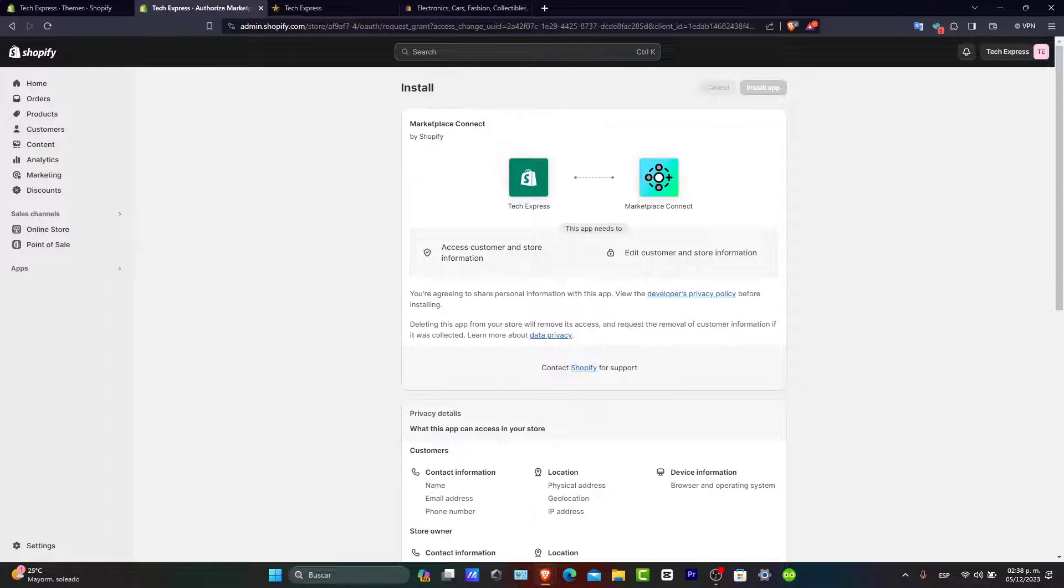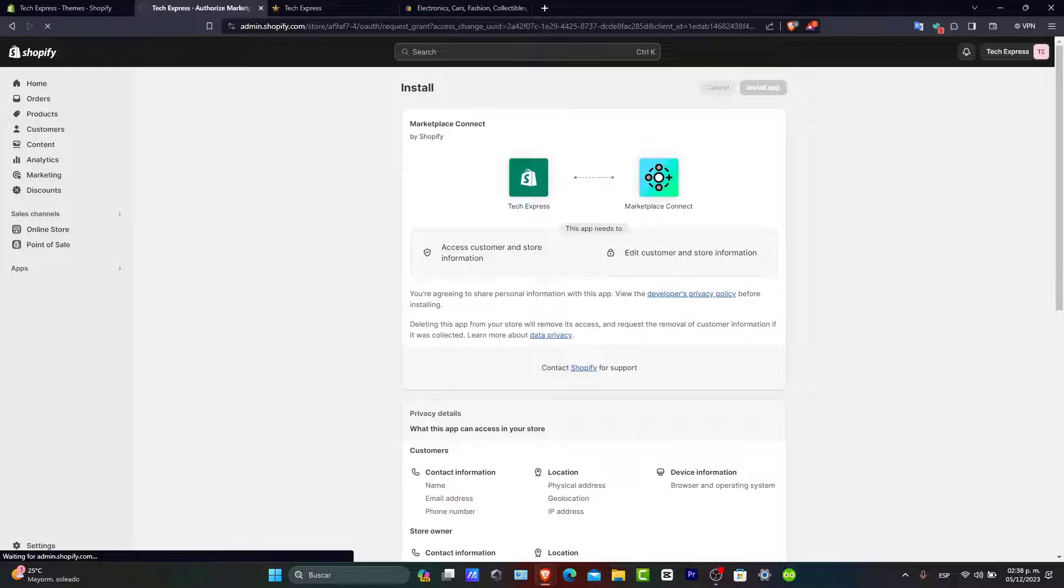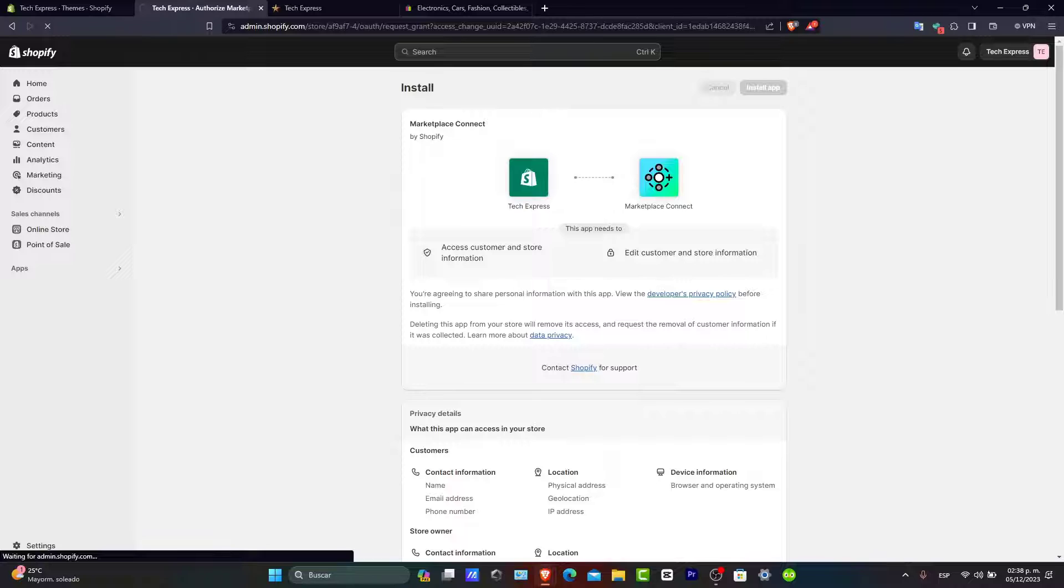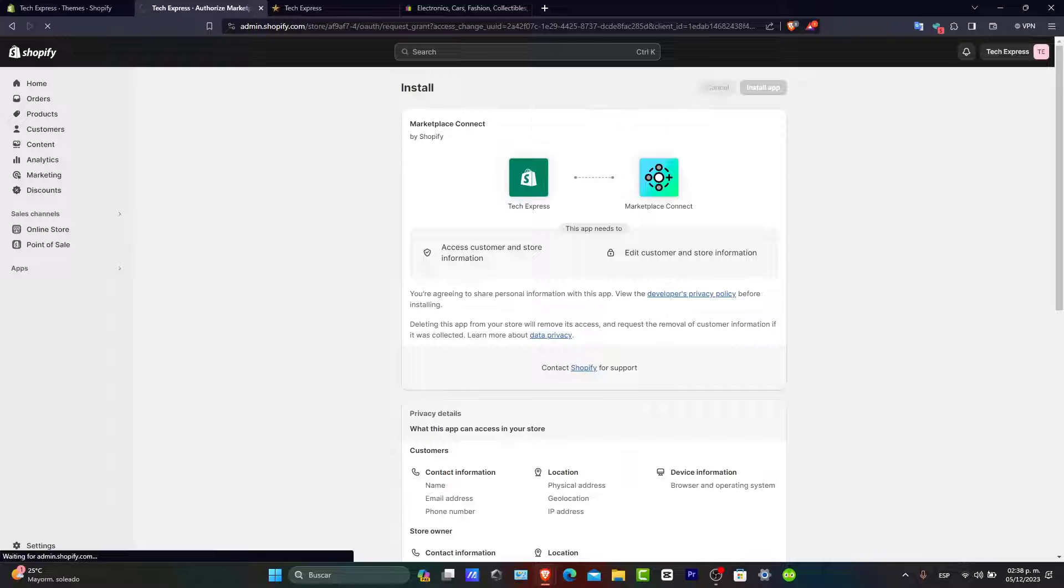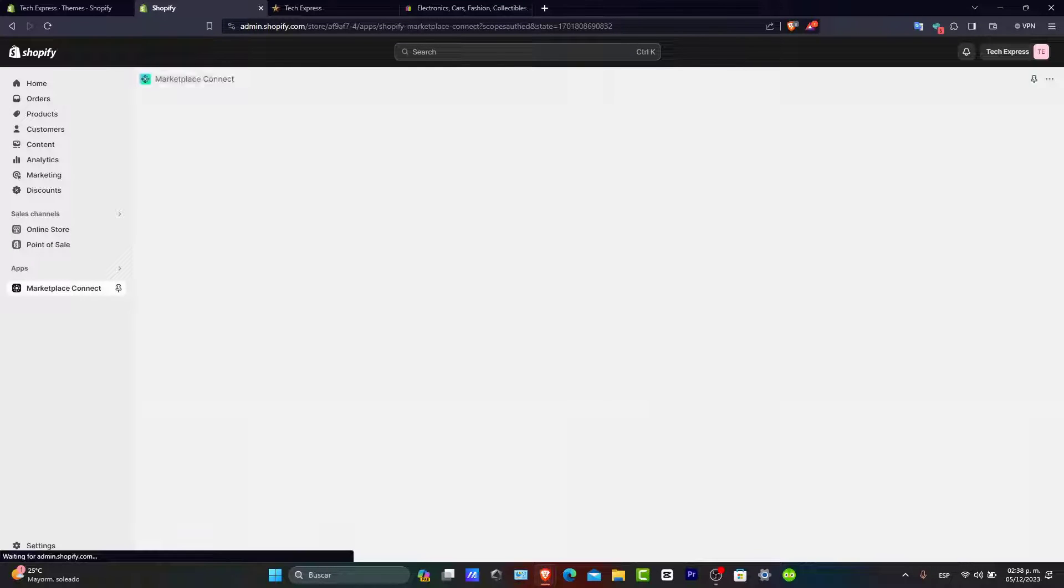It will ask you to install the application and then you're good to go. After installing the application, the next step is to connect your eBay store. If you don't have an eBay account yet, you'll need to create one.